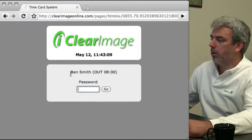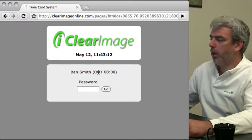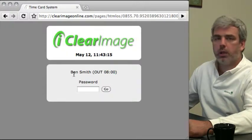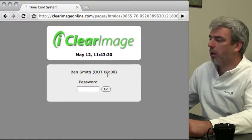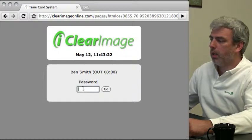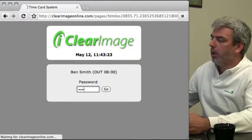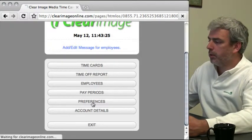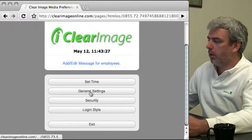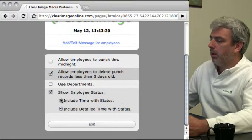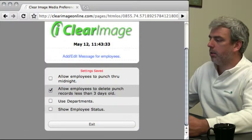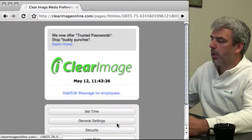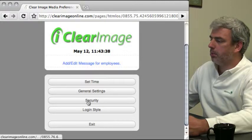It shows a list of all your employees and their status. I can see quickly that Ben Smith has punched out at eight o'clock. Let's go back to preferences. I'll opt to not show employee status. Those are your general settings.